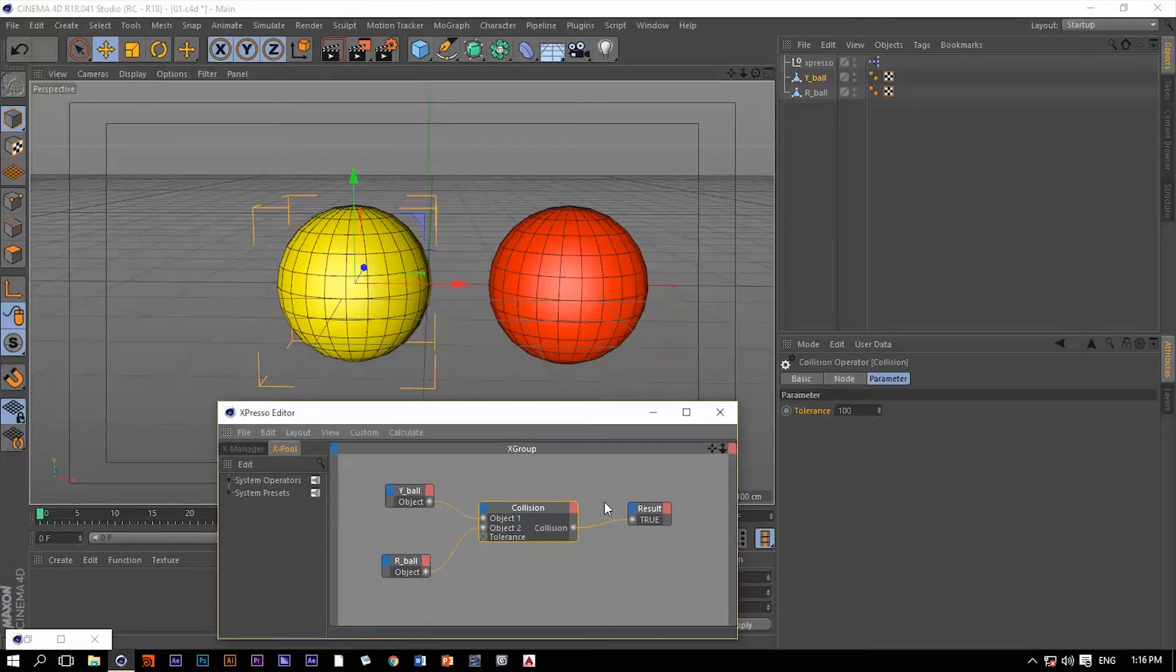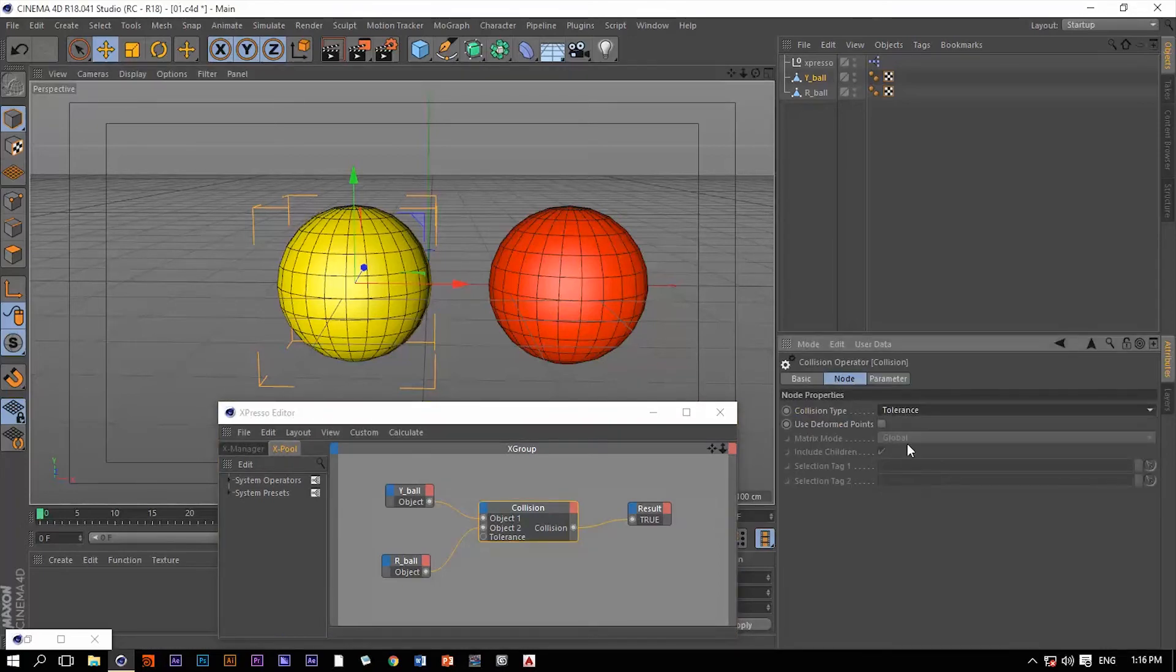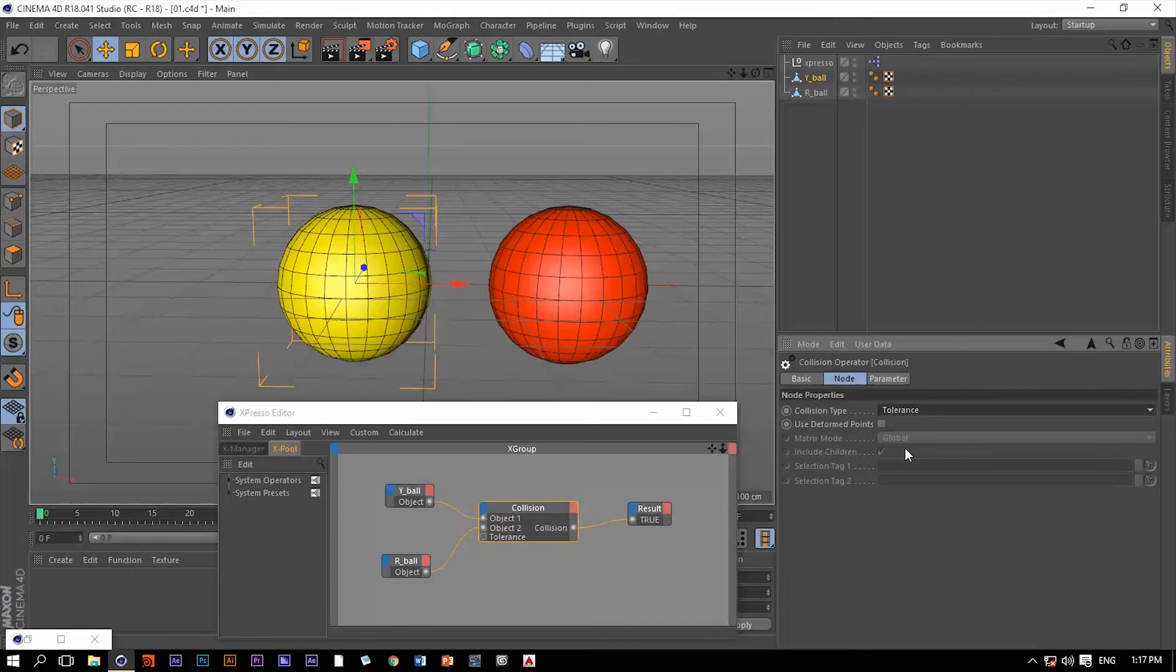I hope that makes sense. The last one is the tolerance. The tolerance is somehow similar to the distance collision type in which we can define a certain distance around each object, increasing the virtual size of that object.